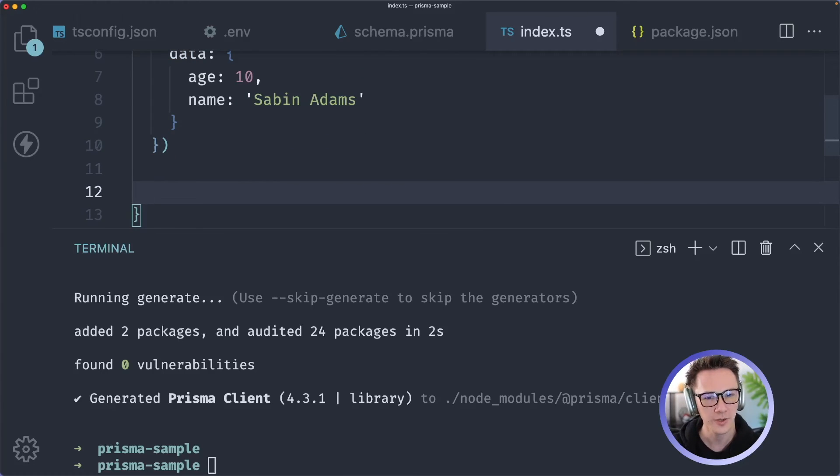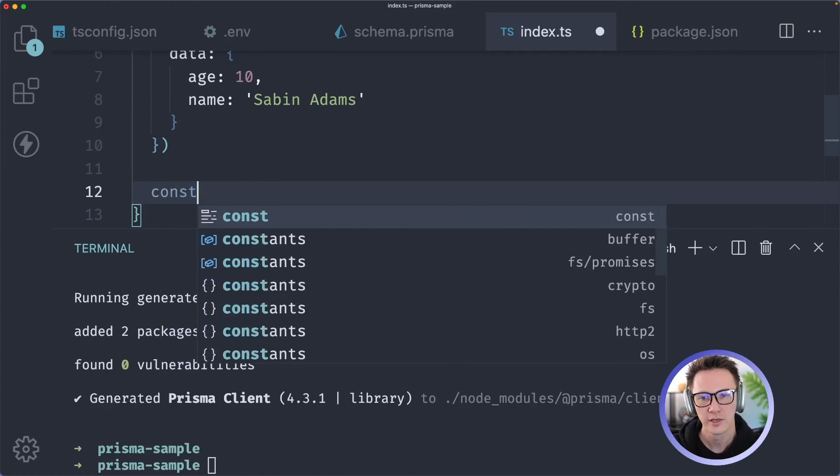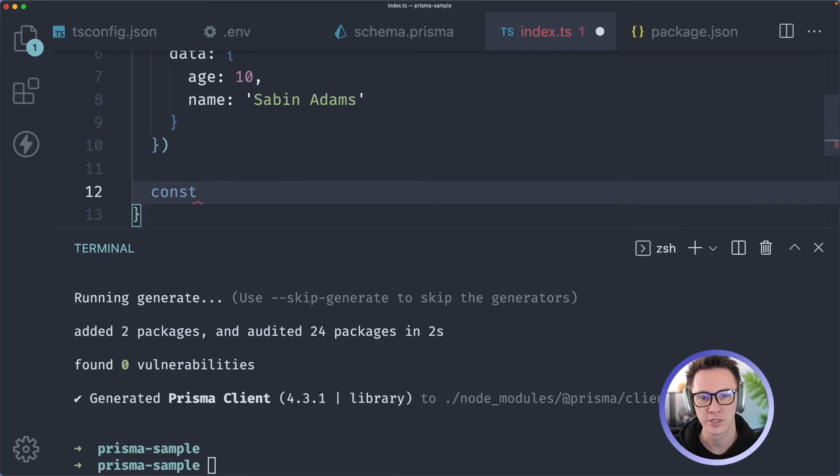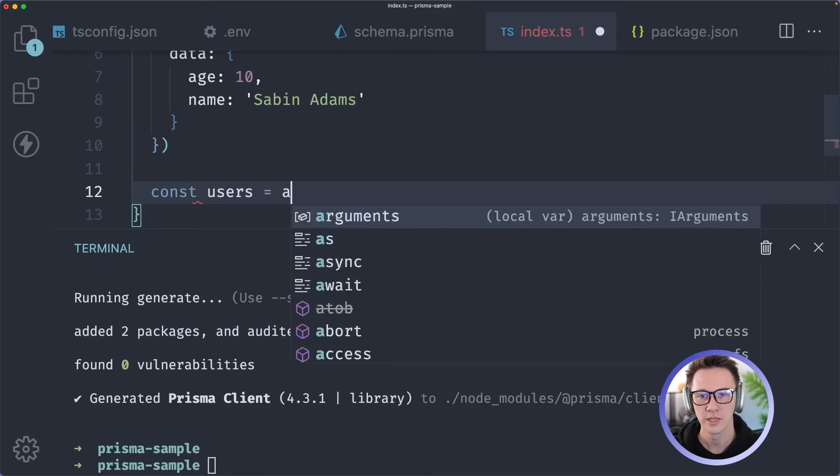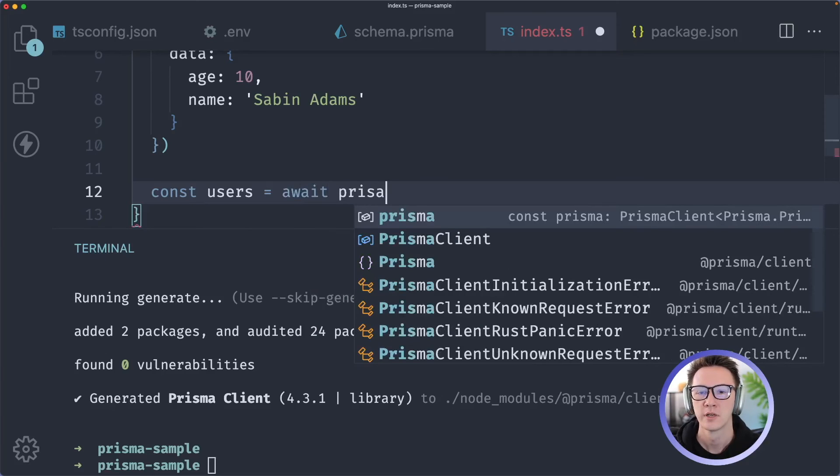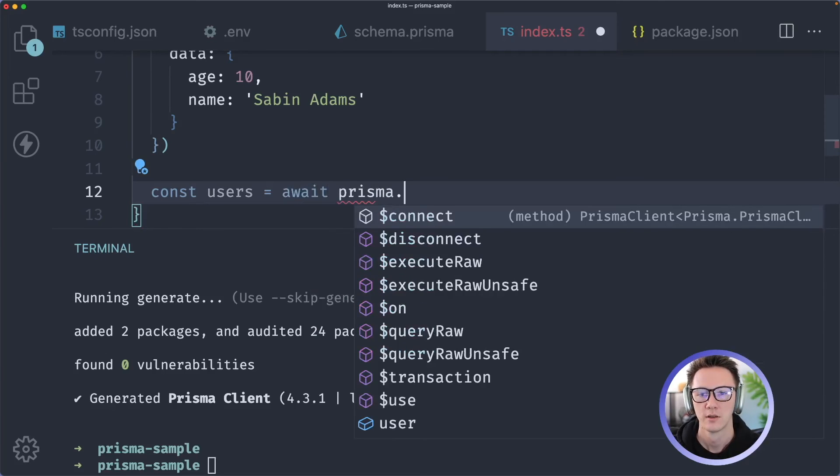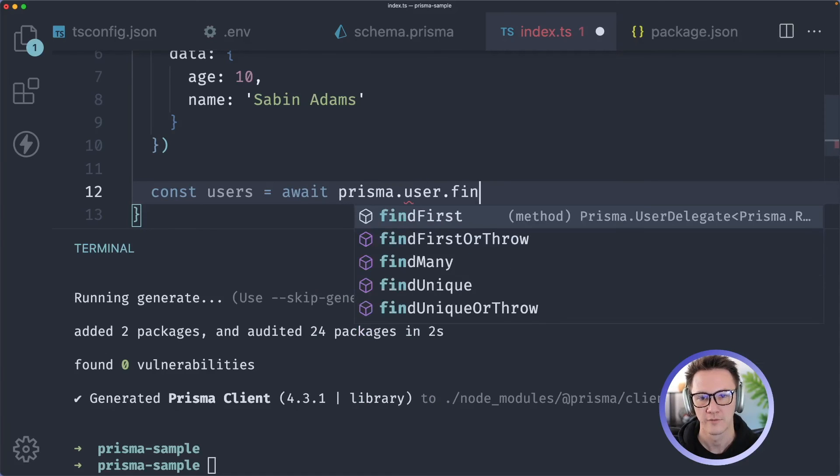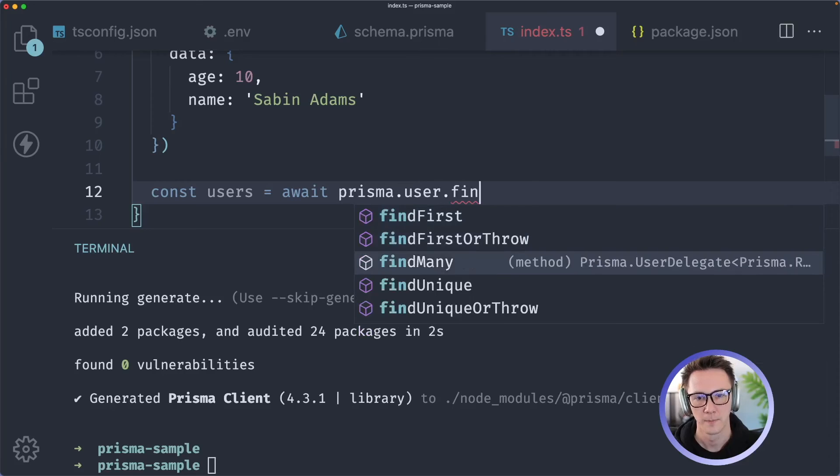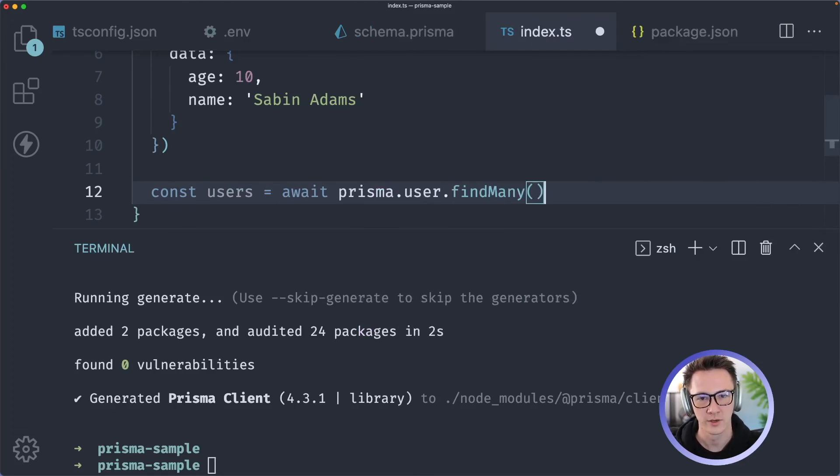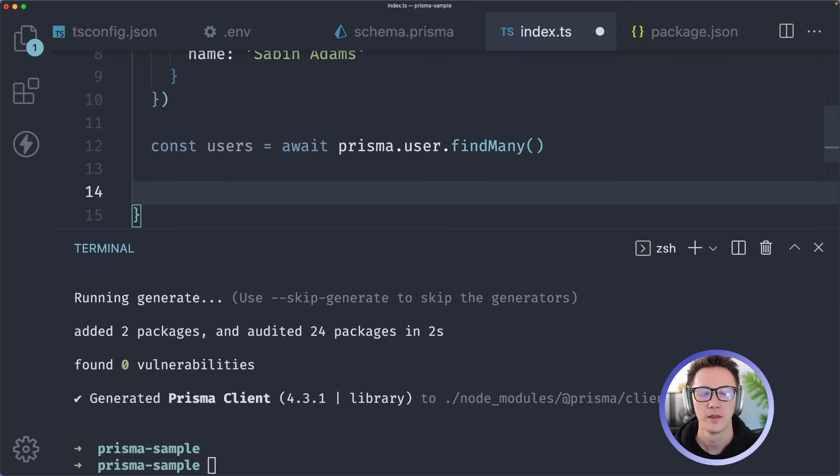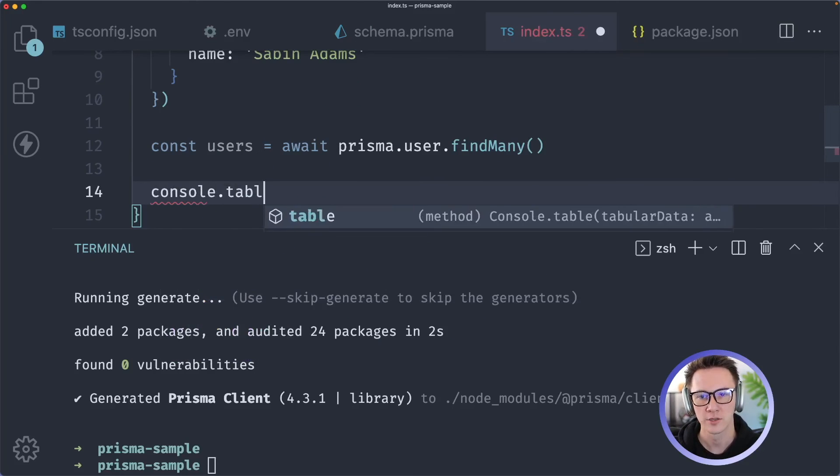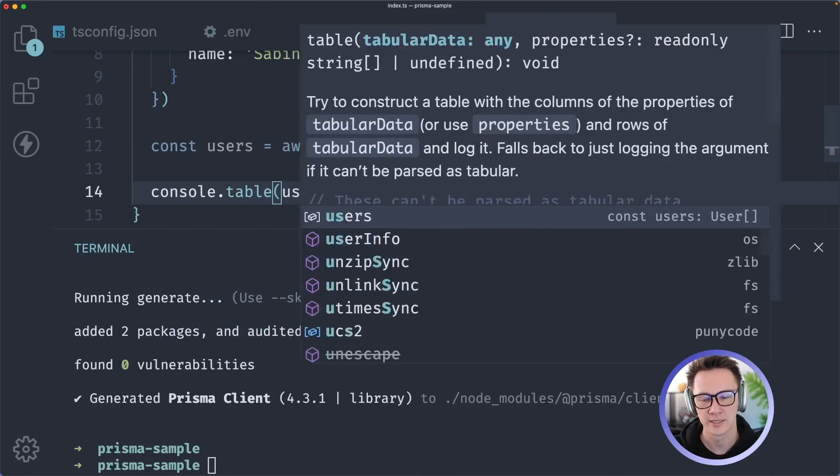Now let's just grab all the users in our database. At this point it should just be one, so I'll do const users equals await prisma.user.findMany. That'll grab all the users in our database and then we could just log that out. I'll do a console.table so that it's in a little bit prettier of a format.